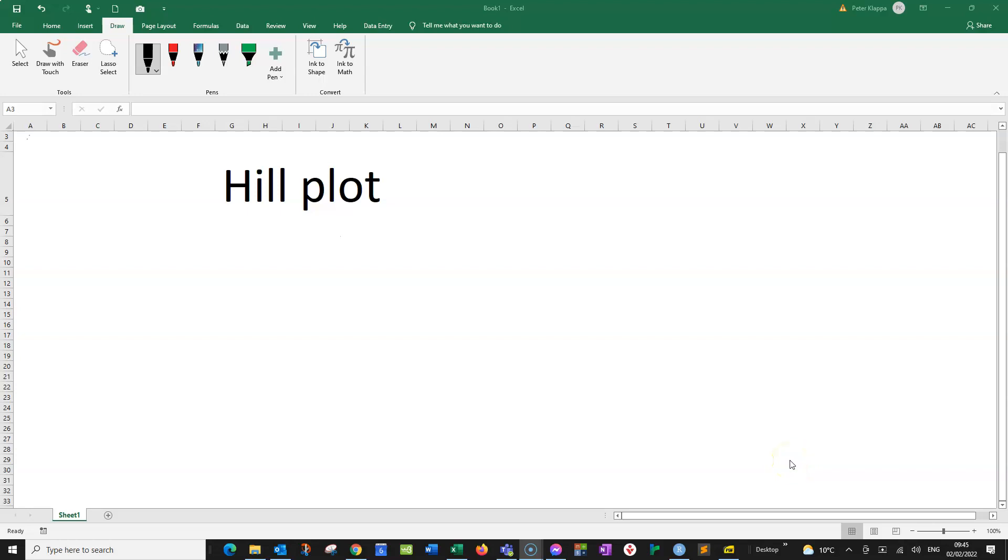Hello everybody. In this clip I want to quickly discuss how we can perform a Hill plot.